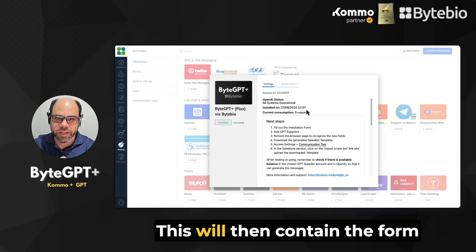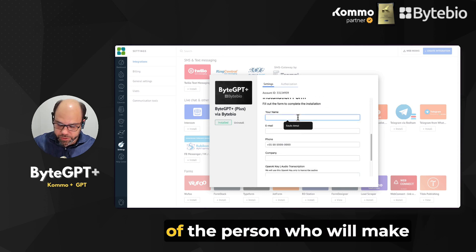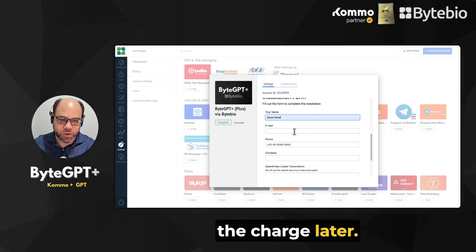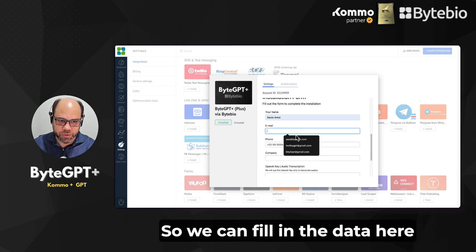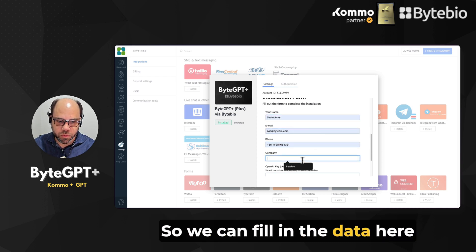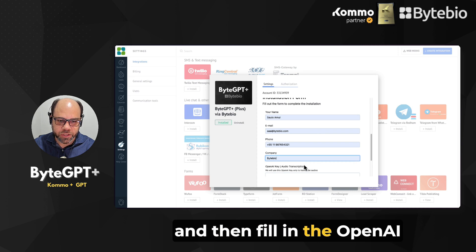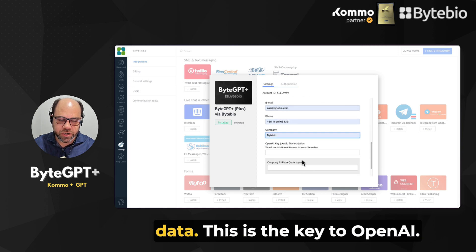This will then contain the form where you must have the details of the person who will make the charge later. So we can fill in the data here and then fill in the OpenAI data.